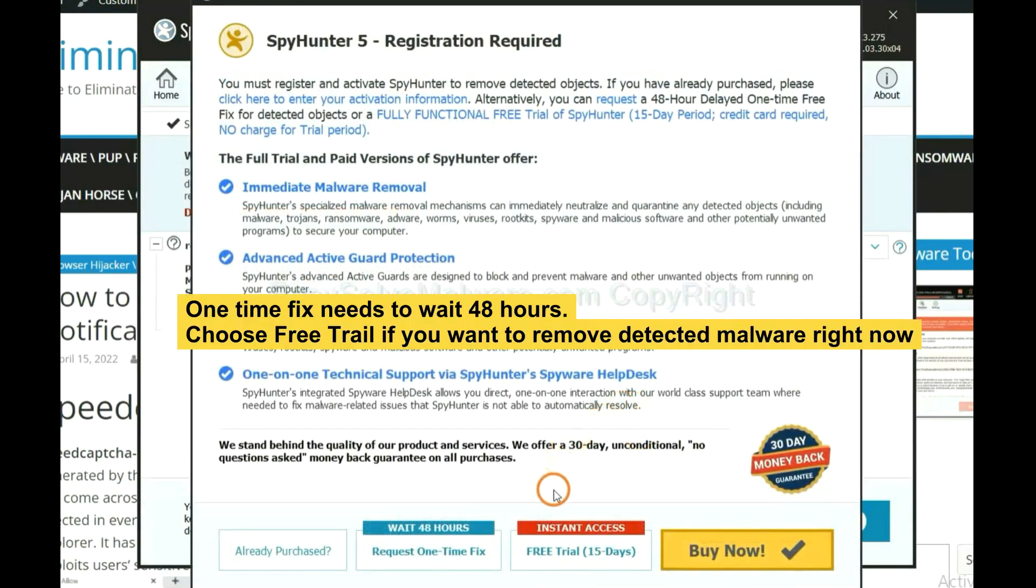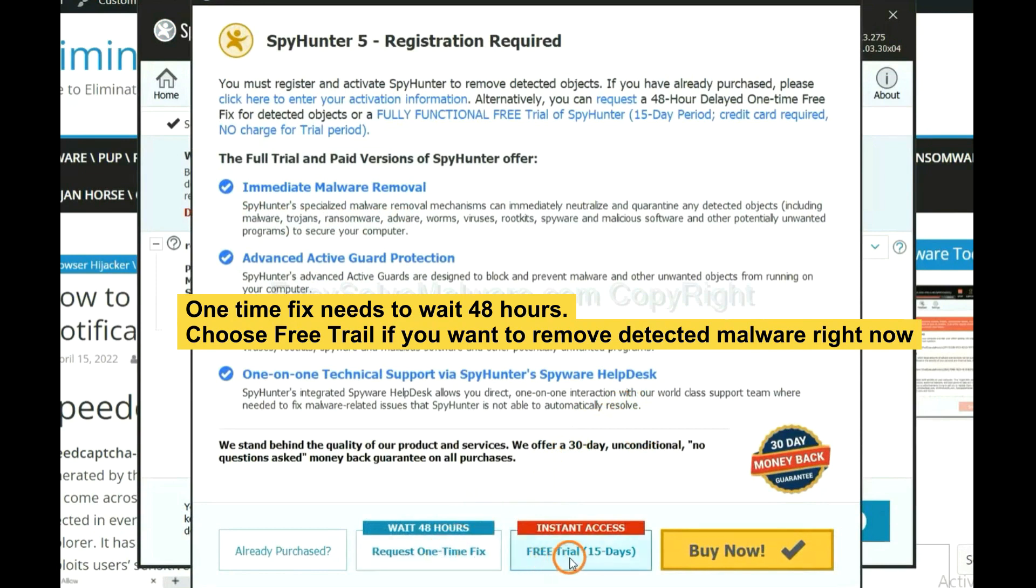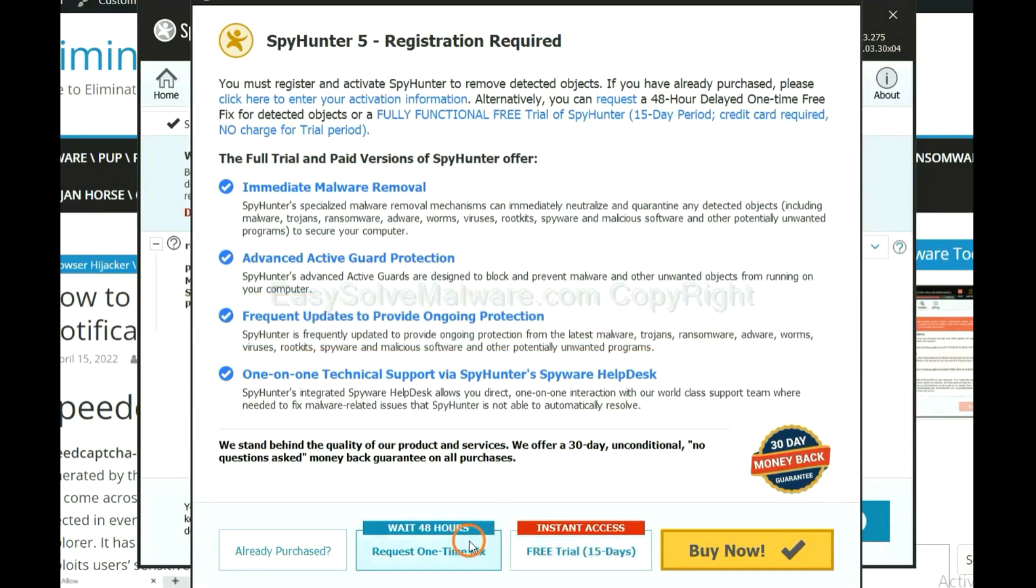The one-time fix will need you to wait 48 hours. If you want to remove all the detected malware now, you should choose free trial. It will solve all your problems.